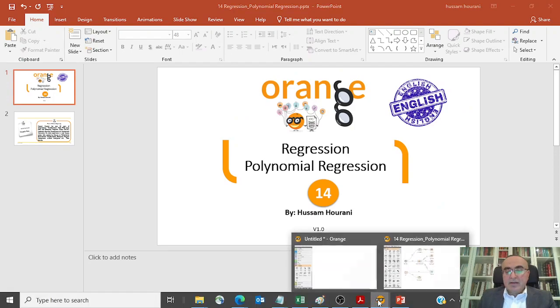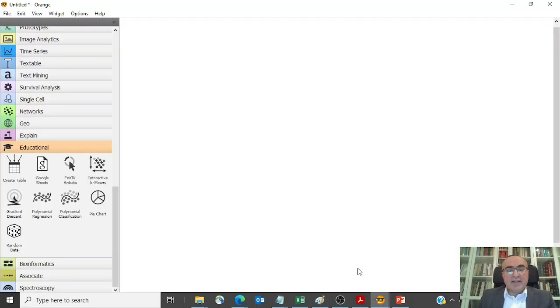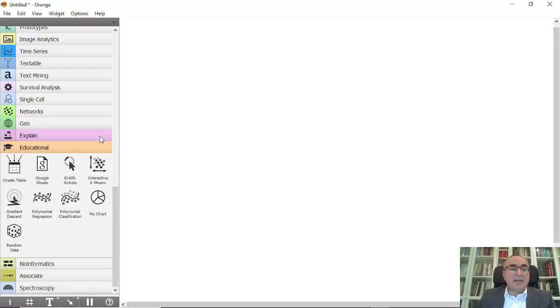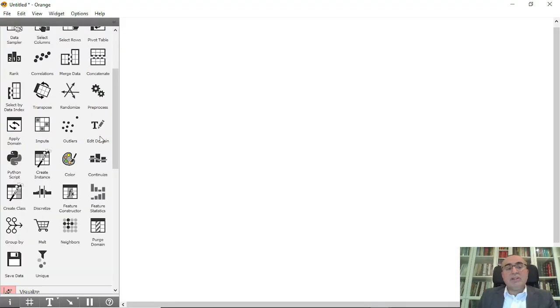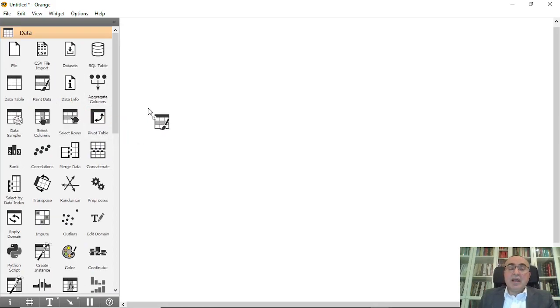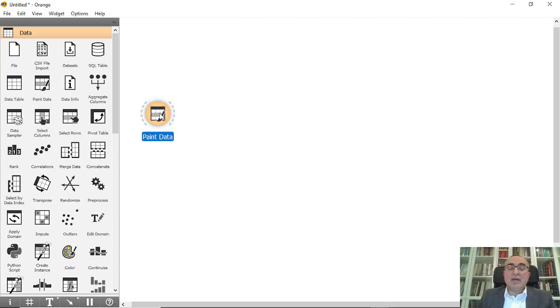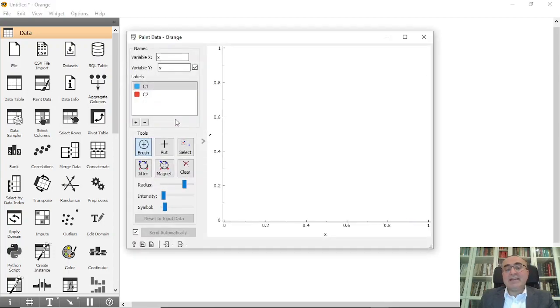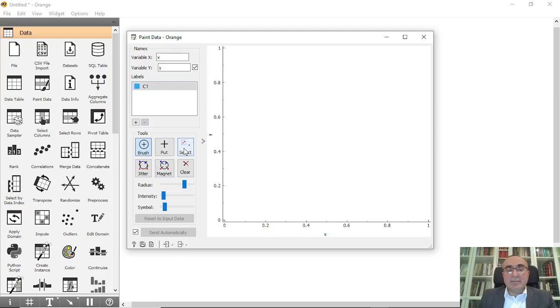Let's move directly to an example. I'm going to use paint data and explain exactly how regression works. In the paint data, I'll select one category which is C, so we have x and y.